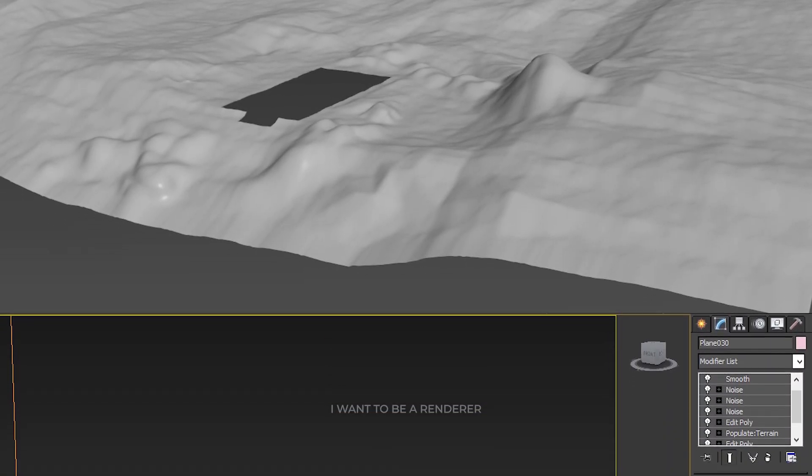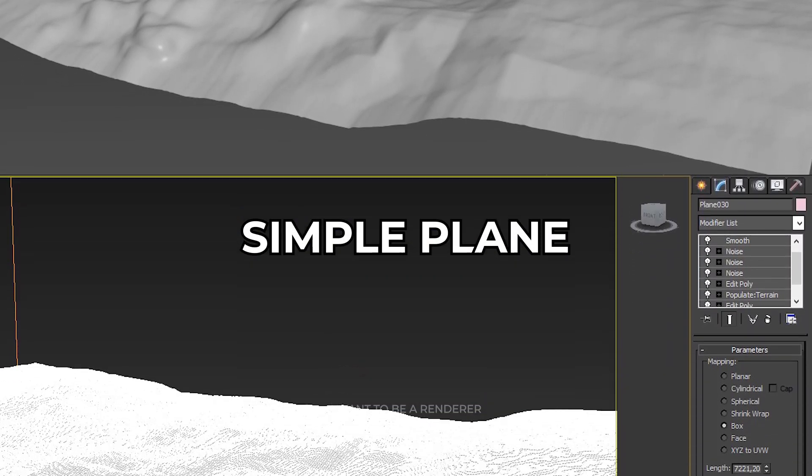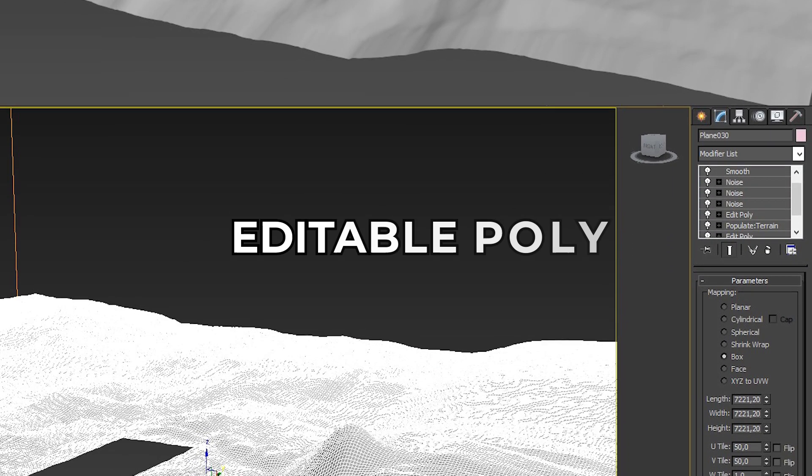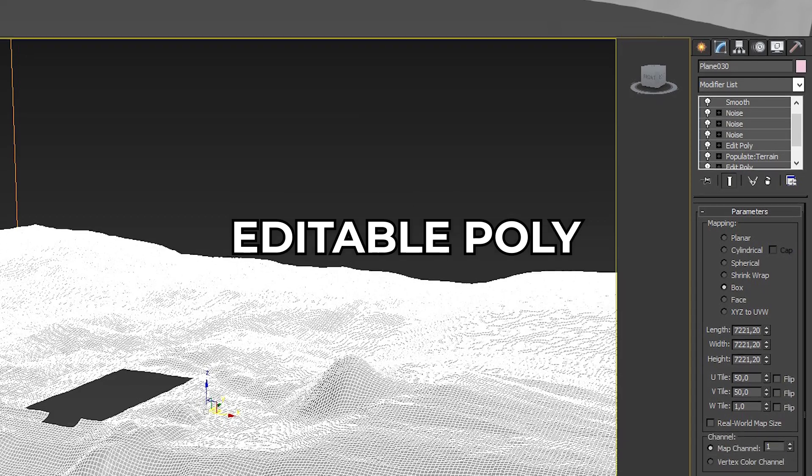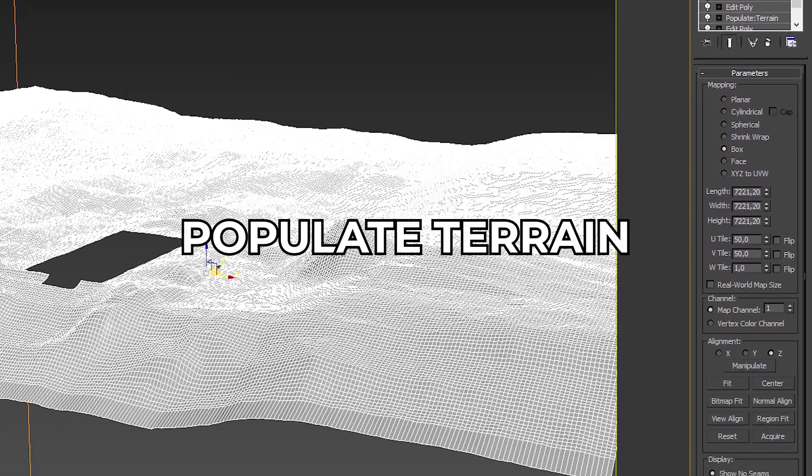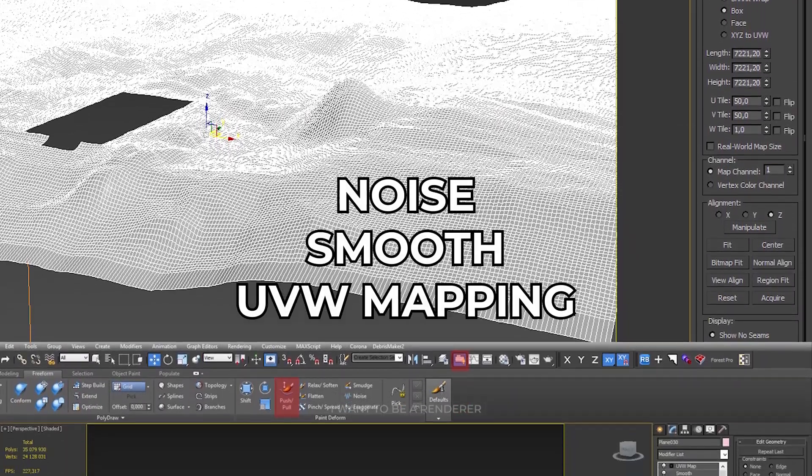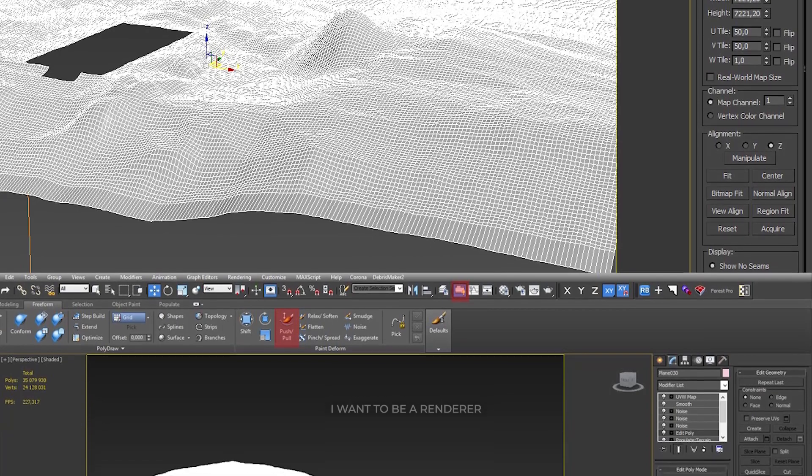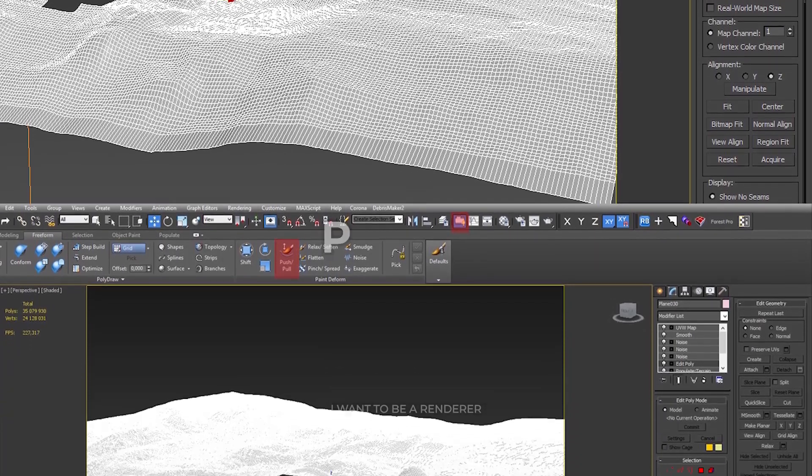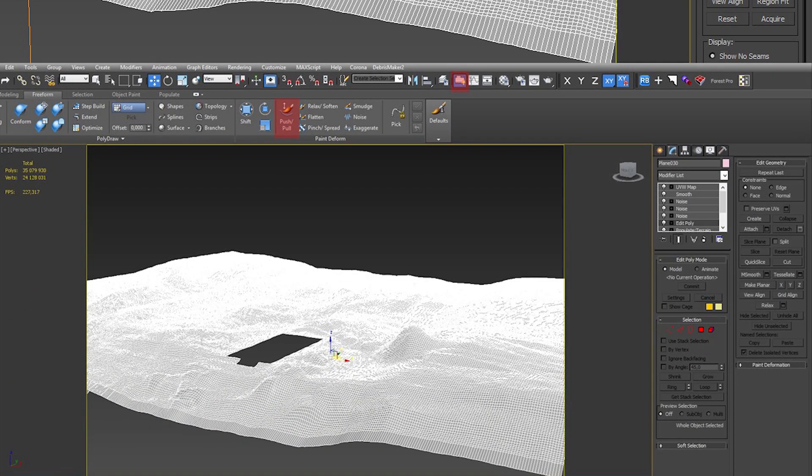To make the landscape, a simple plane converted to editable poly was used. Then the populate terrain script, noise, smooth, and UVW mapping were added. The push-pull effect was also added to make the terrain more irregular.